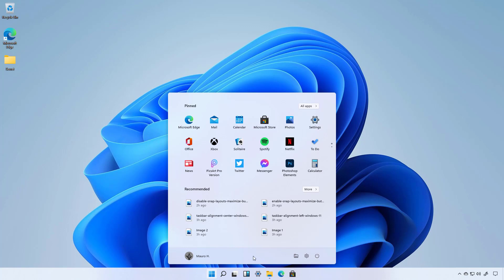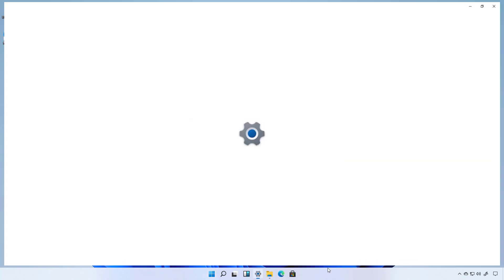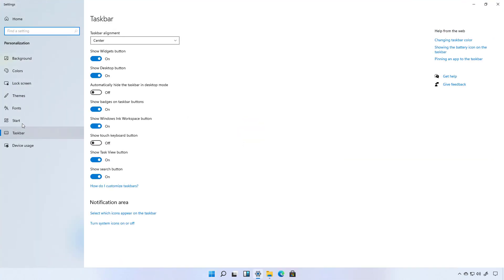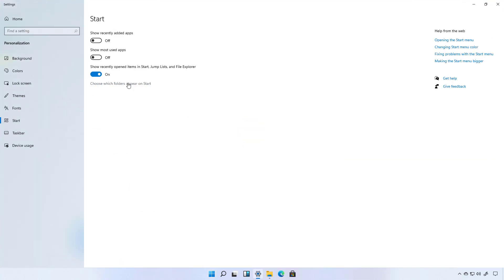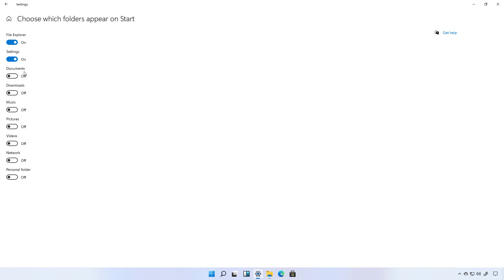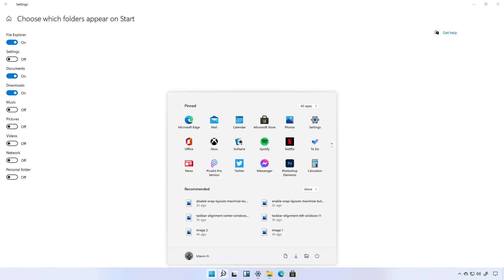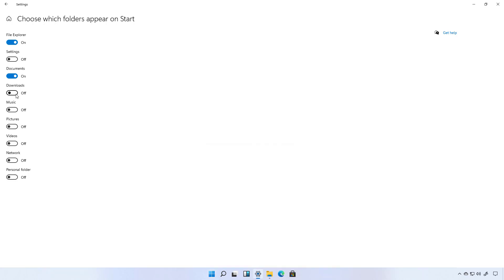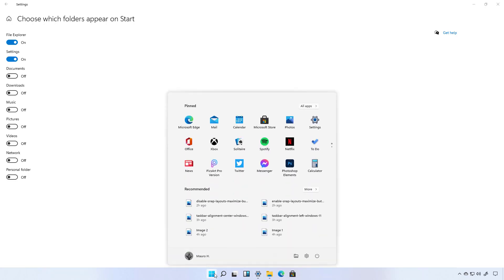By default you're not going to see any quick access to folders and if you want to modify what appears here you will need to do that from the start settings page and then you will choose what items you want to appear. As you can see now we have documents, downloads and we'll remove the settings but in my case I like to have quick access to File Explorer and settings.